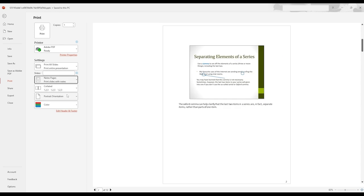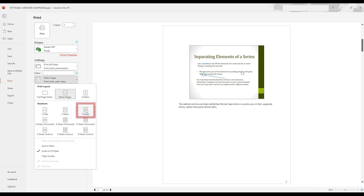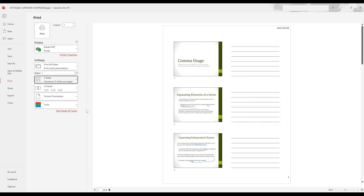To add notes to a hard copy of your slides, you have to print your slides. Under Slides, choose the number of slides to display on each page. Choosing three slides displays three slides on the page, beside lines for handwritten notes. Print the slides. You can now add your own handwritten notes on the lines beside each slide.